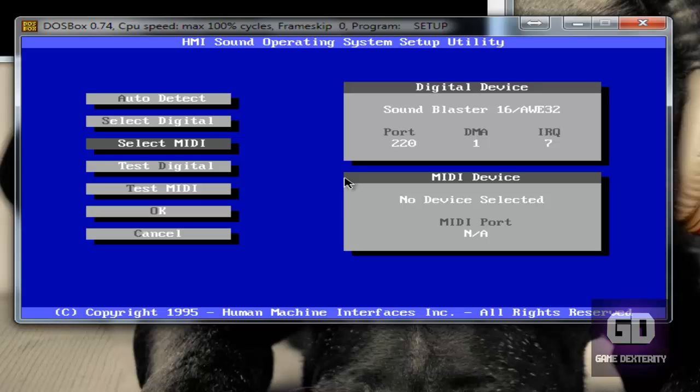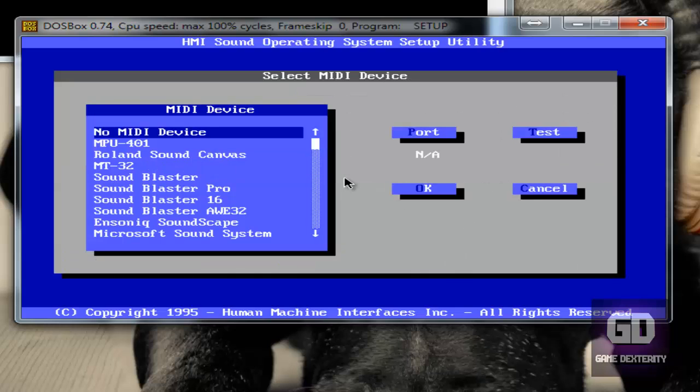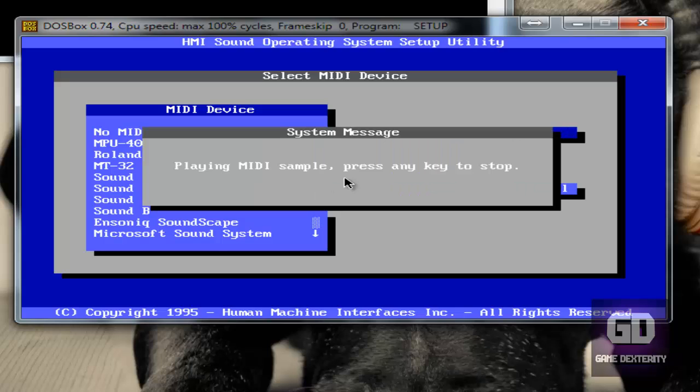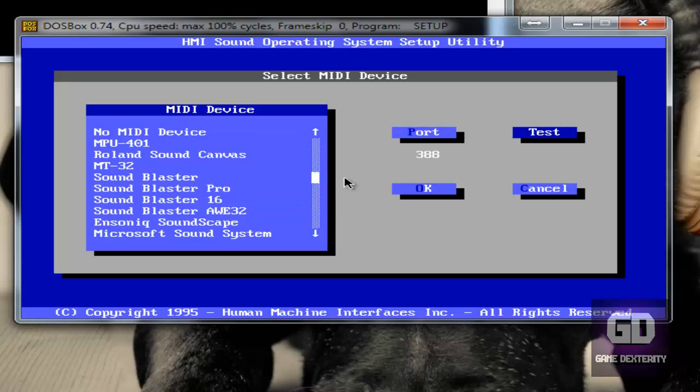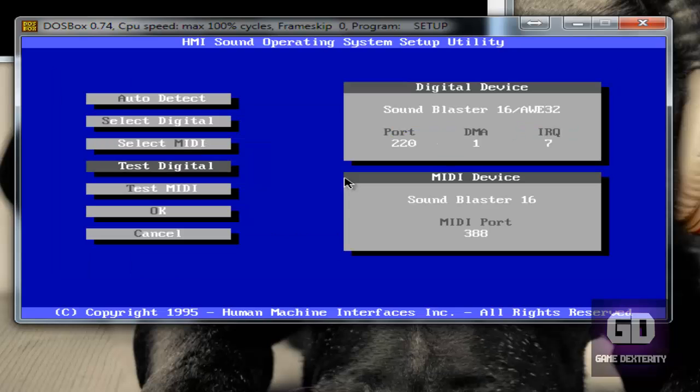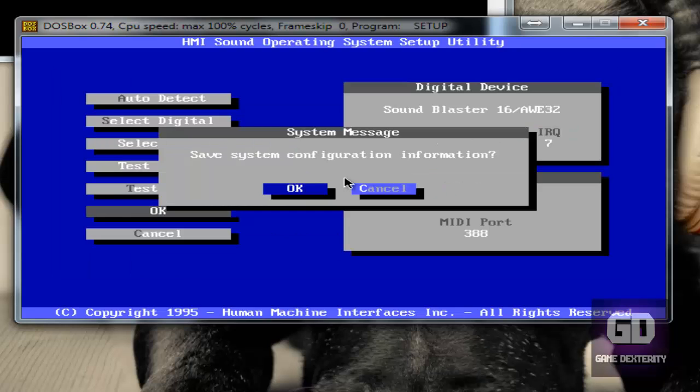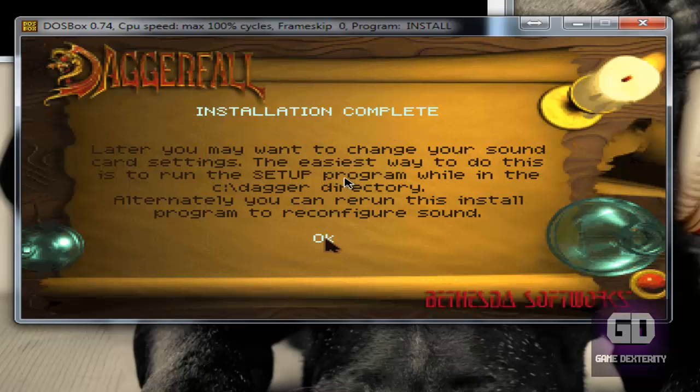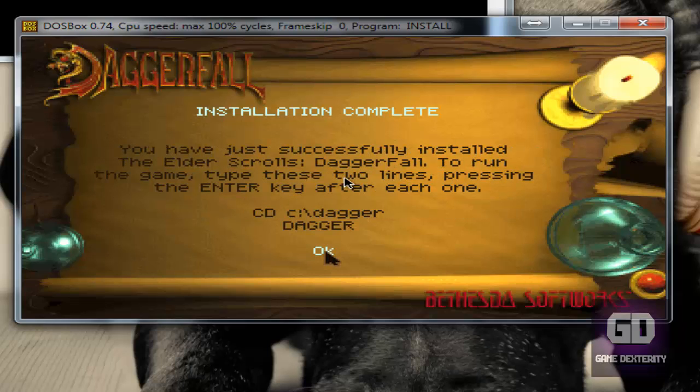Alright, so let's go to okay. Now let's go to select MIDI, and we're going to go down to Sound Blaster 16. Press enter. The port of 388 is perfectly okay. You want to test it? Let's test it. Yeah, that's what I'm talking about. Old school music. And press okay, and then we press okay. Save system configuration. And that is it.